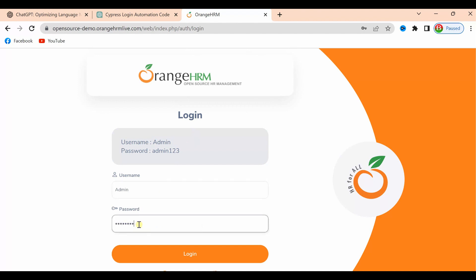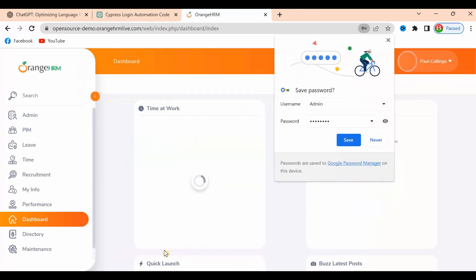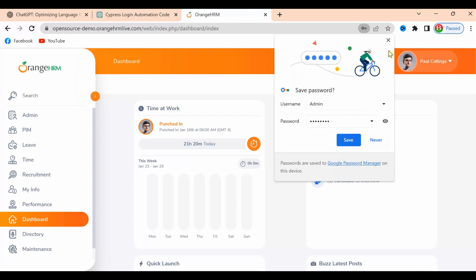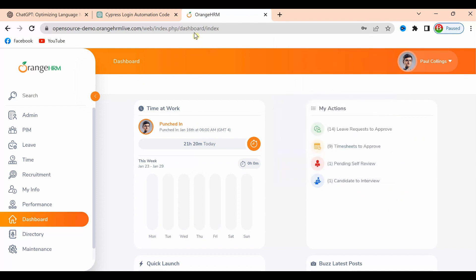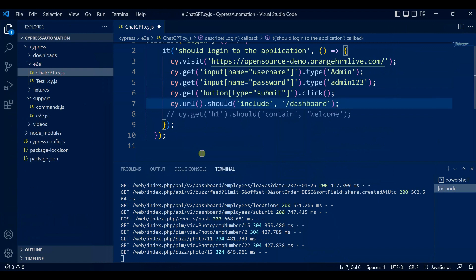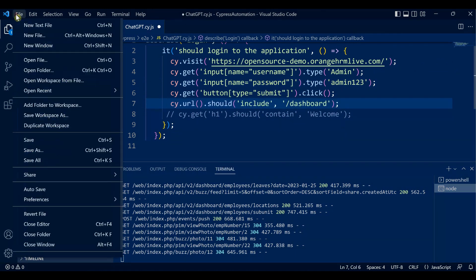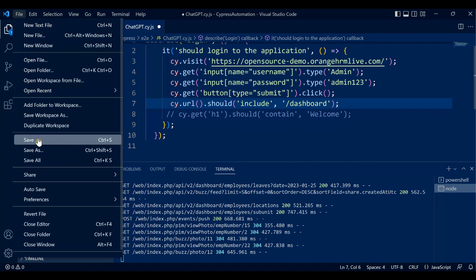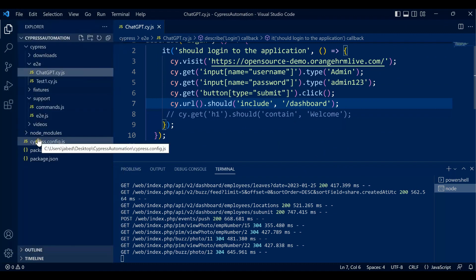I'm logging in manually here. Here is the dashboard, right? You can see the dashboard here. In ChatGPT, whatever is written, let me comment out this one. As soon as I save it, it will run.